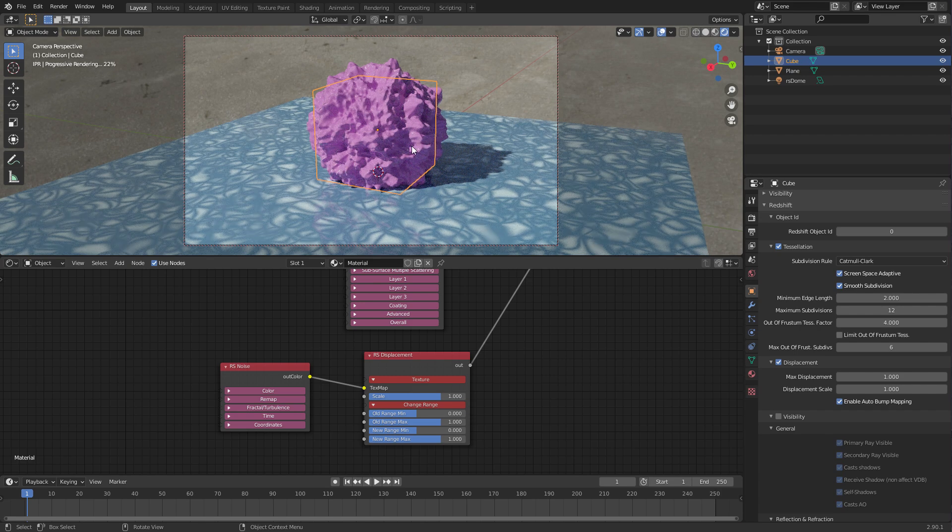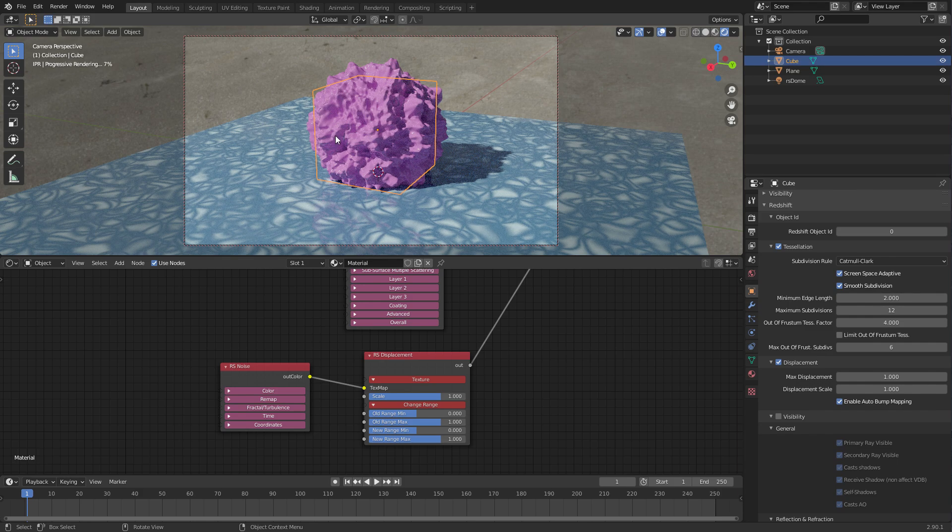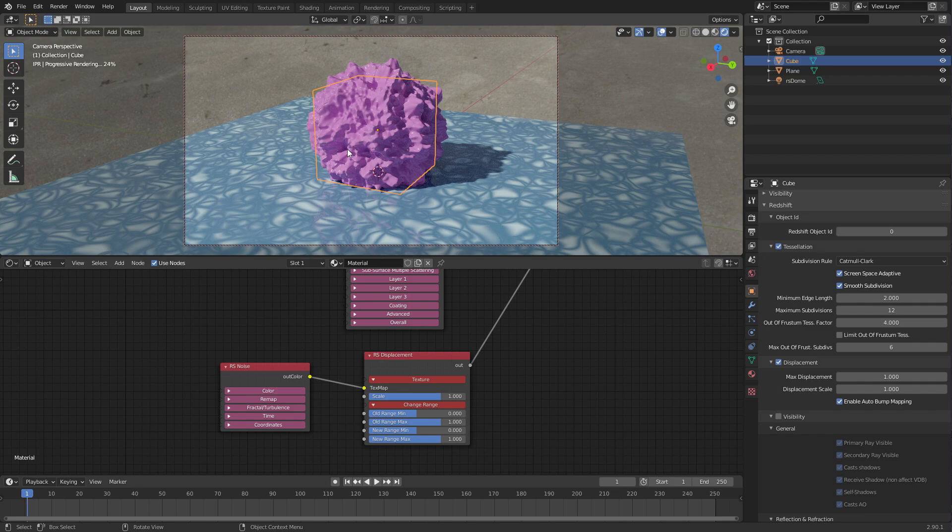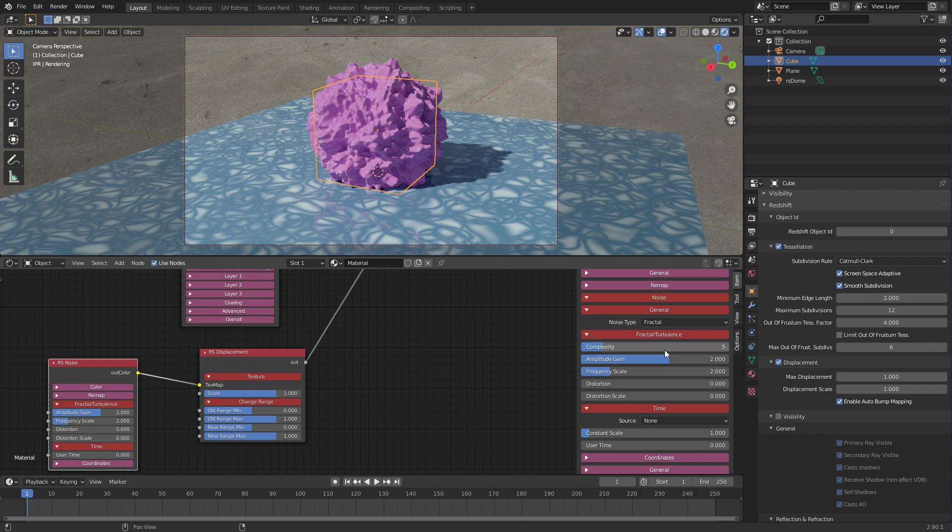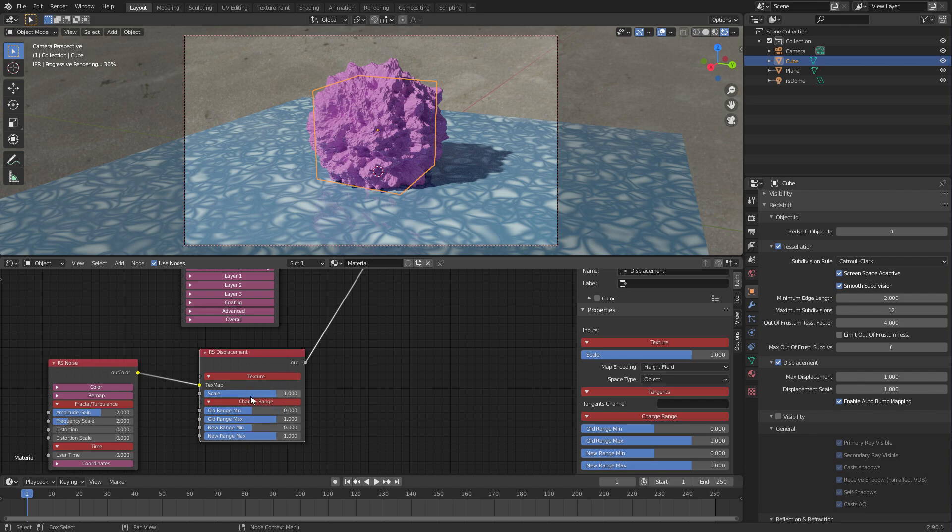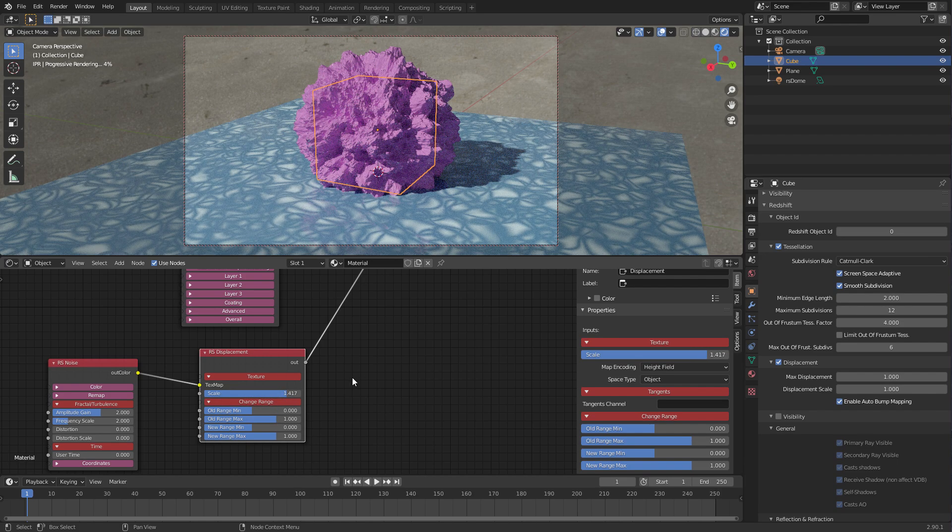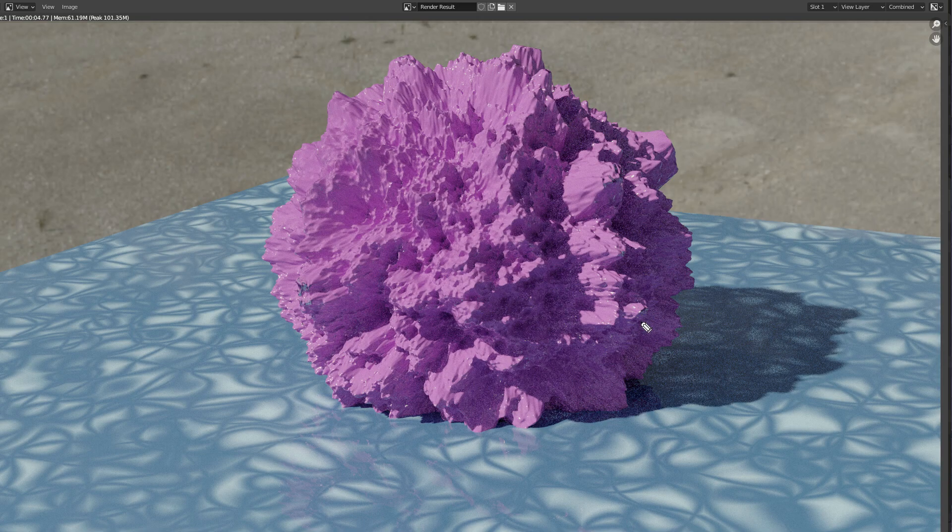But there you go, we've got just basically from a cube we've got this really smooth sort of displacement going on here. And we can even crank the detail up a little bit here, maybe turn up this complexity thing. You can do things like adjust the scale of the displacement itself, so we could turn that up a little bit. Cool.